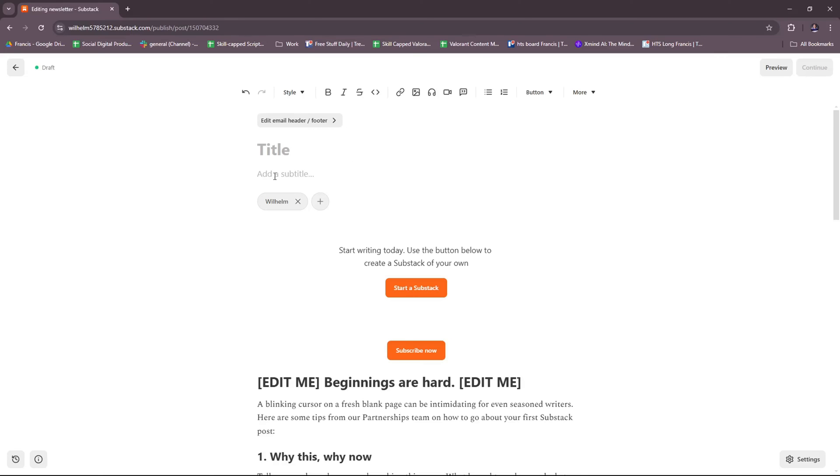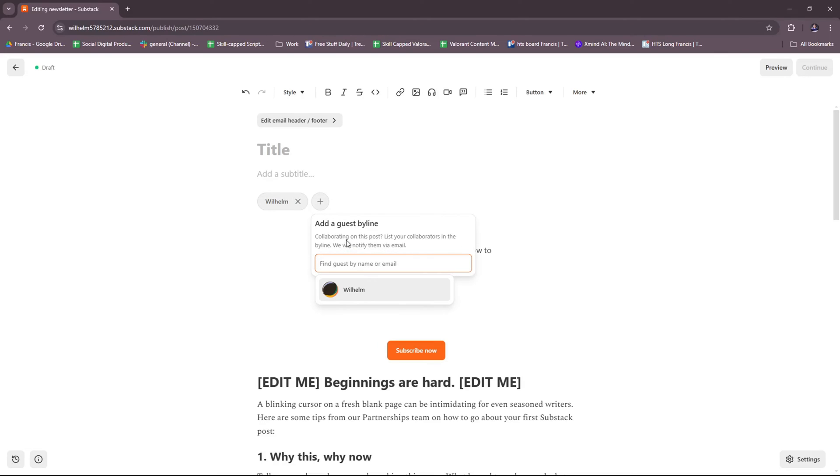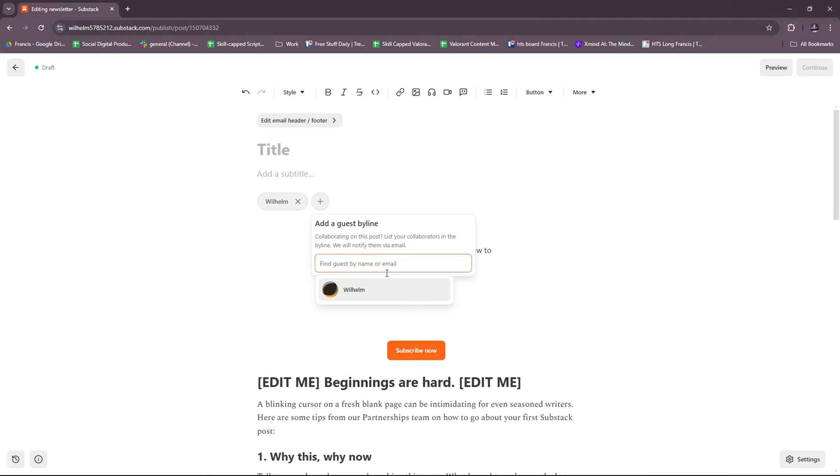And here, you get to have your title. Then you can add a subtitle here, and I'm assuming this is where the username goes or the name. Add a guest byline - you can actually collaborate with another person as well or with another Substack owner in your post. And then you can list your collaborators in the byline, and they will be notified via email. So here, just type in the guest name or the email.